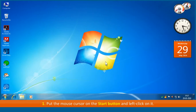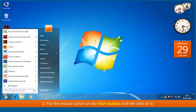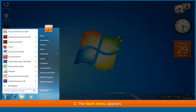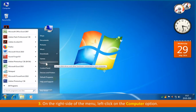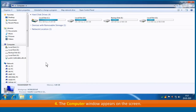First, put the mouse cursor on the start button and left click on it. Second, the start menu appears. Third, on the right side of the menu, left click on the computer option. Fourth, the computer window appears on the screen.